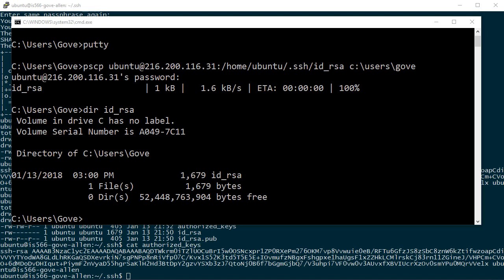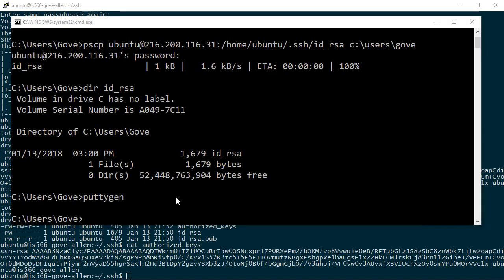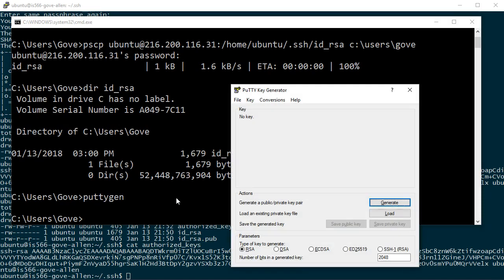Again, PuTTY installs with a program that will do this for me. It's called PuTTY gen. So here's the key generator. Actually, I can use PuTTY gen to create a private key, public key pair.